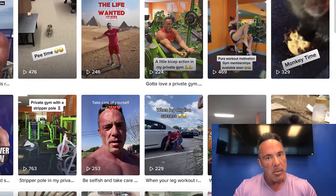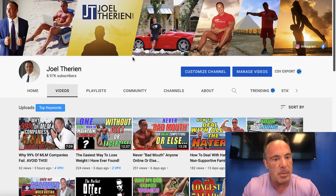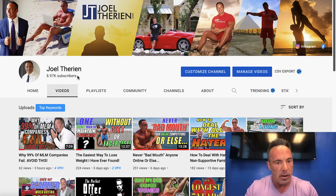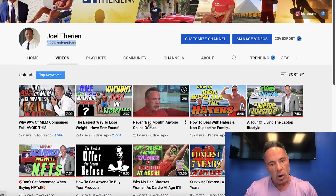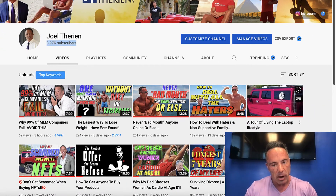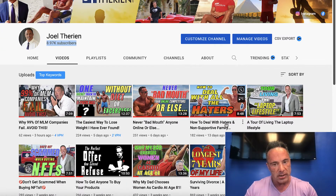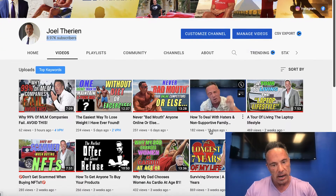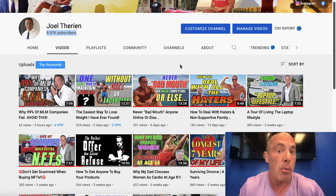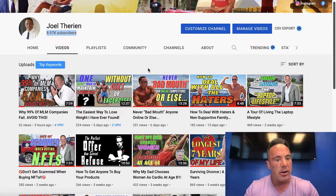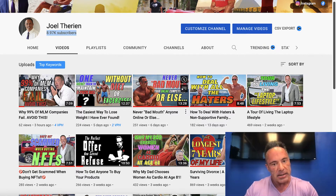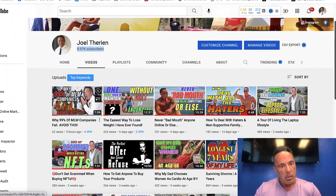Coming back over to YouTube — YouTube is something I've been spending a lot more time on. I only have just under 9,000 subscribers. I don't get a huge amount of views — 469, 182. Some YouTubers are getting hundreds of thousands of views every single video.